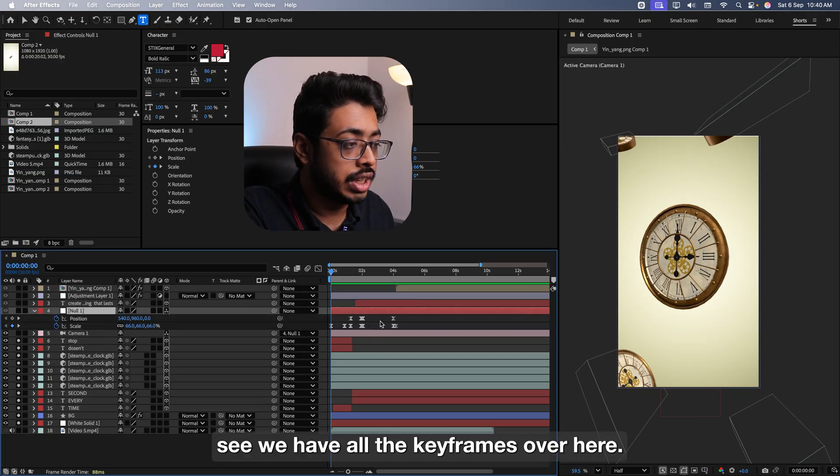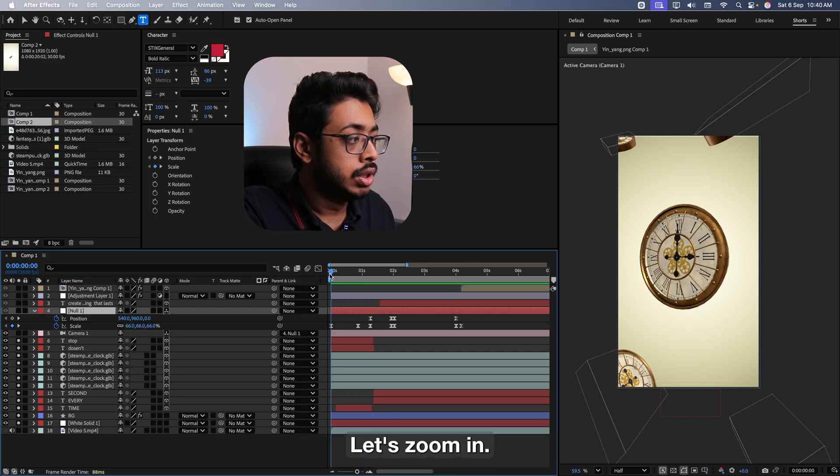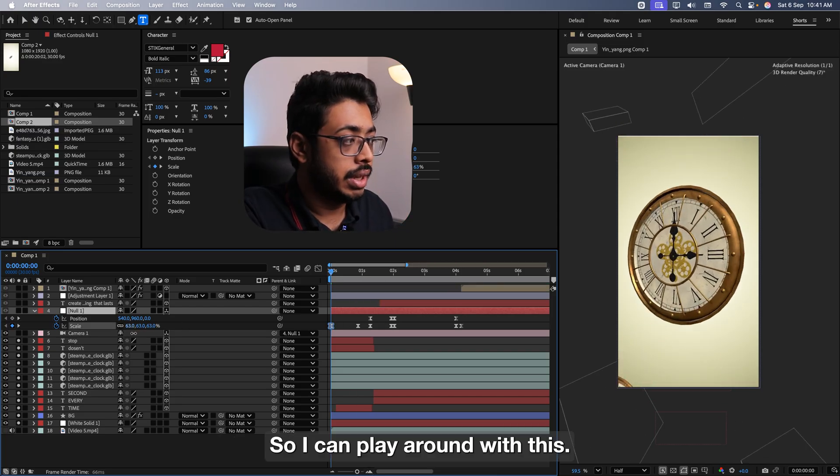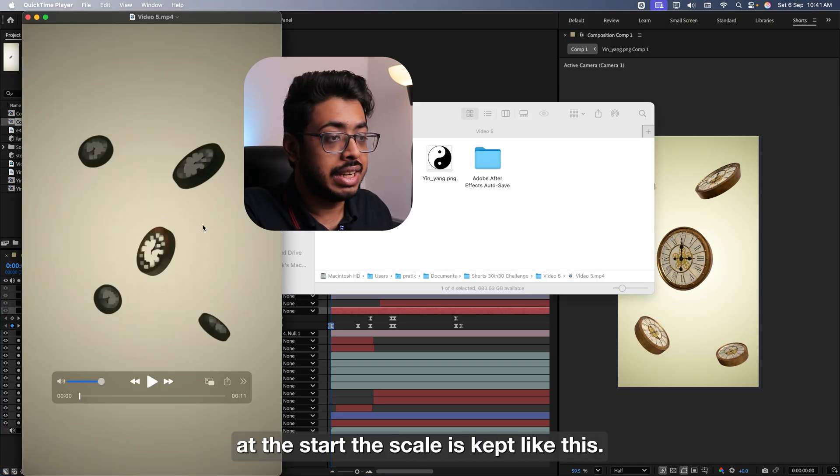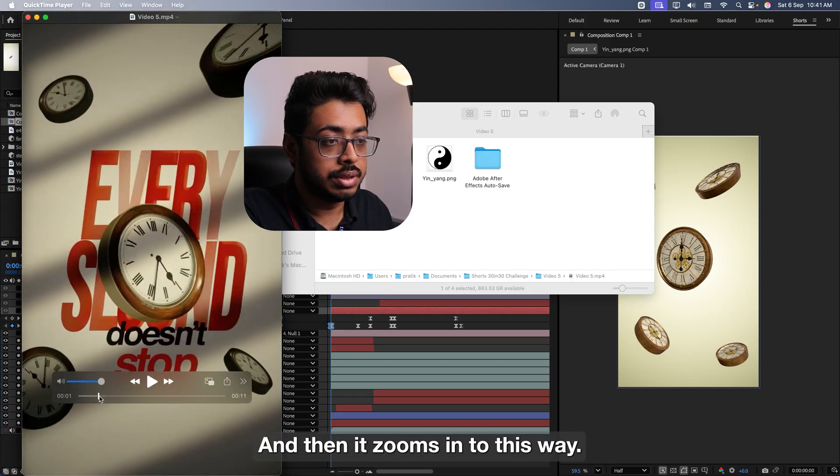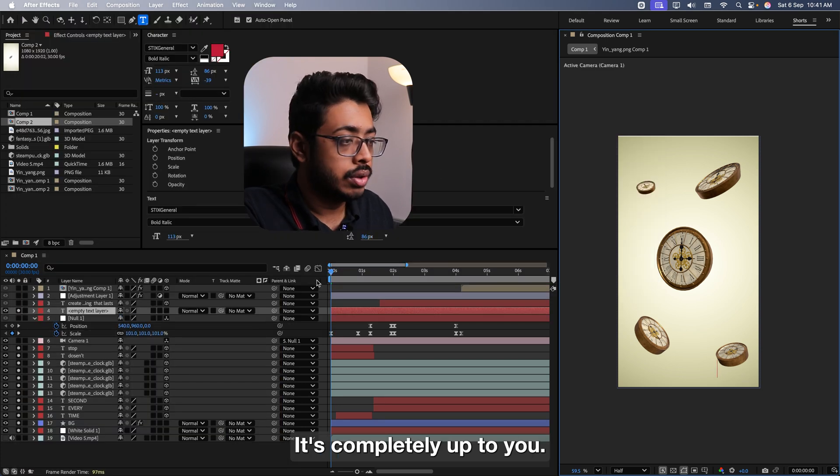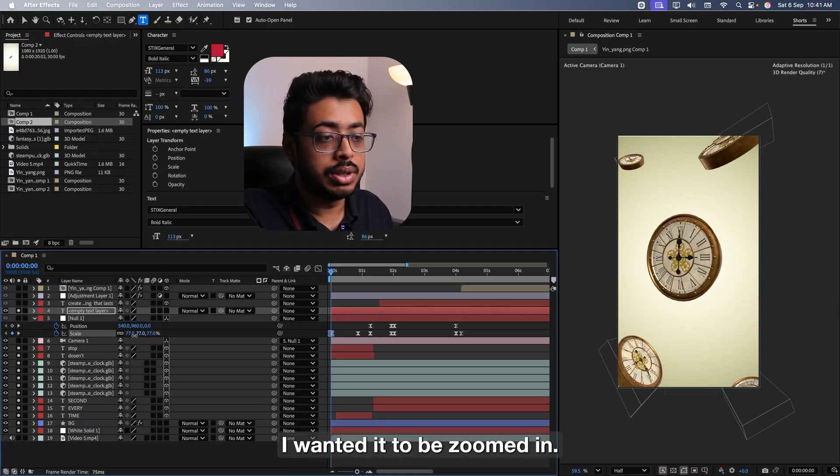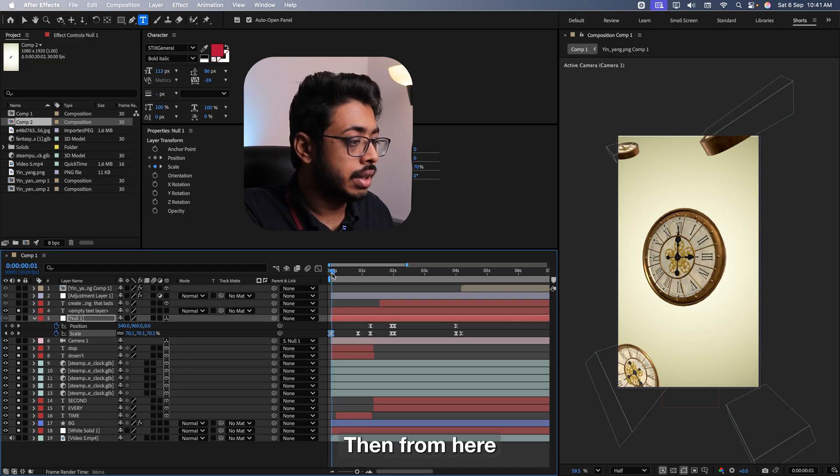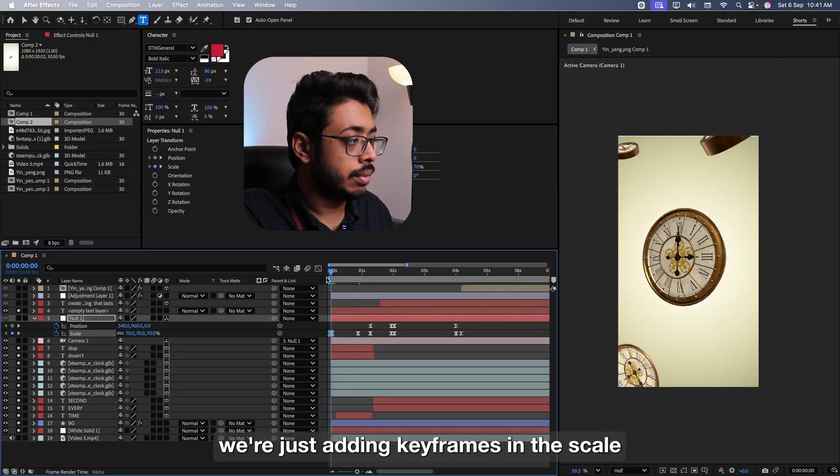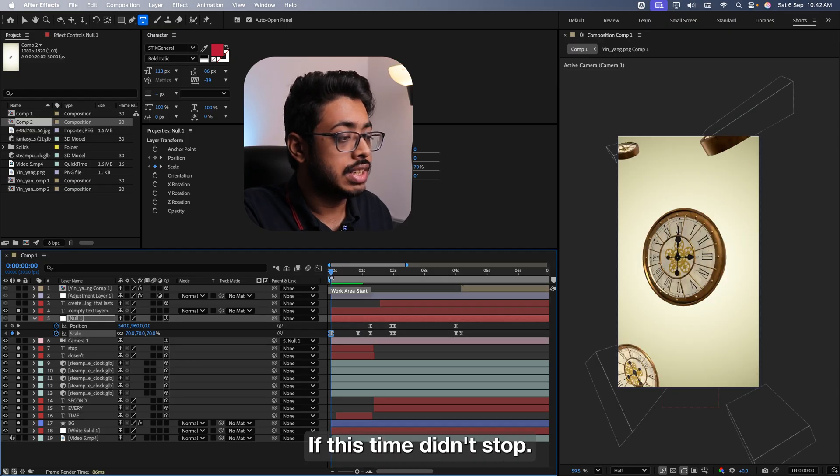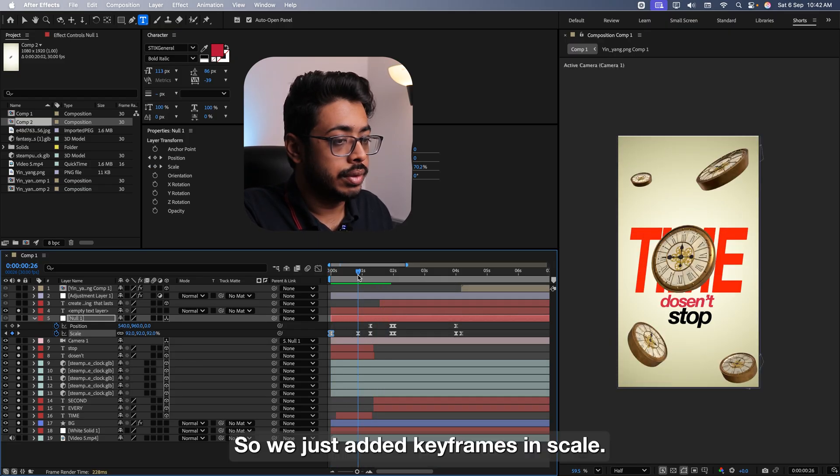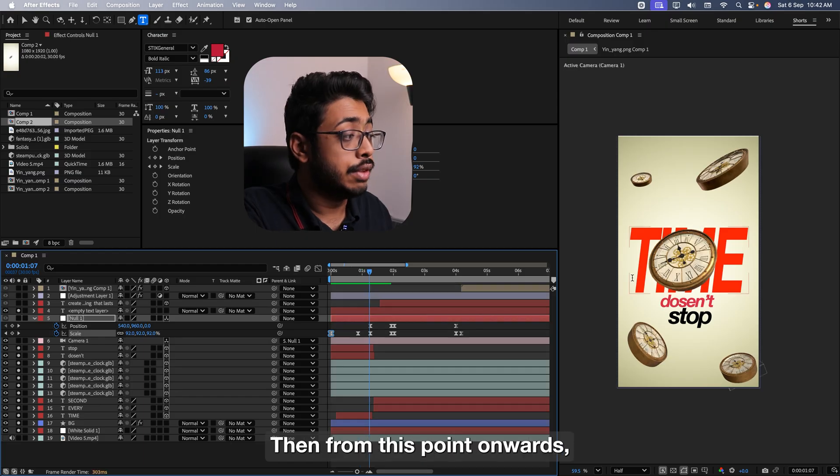Now all the keyframes that we are going to add will be in this null layer. So if I press on U, see, we have all the keyframes over here. Let's zoom in. So at the start, the scale is kept at 66%. See, I can play around with this. See, if you see our original video, at the start, the scale is kept like this. And then, it zooms in. See this way. It's completely up to you. So from this point till here, I wanted it to be zoomed in. So I kept it around 70. Then from here till this point, we are just adding keyframes in the scale. See. So till the point, it says time doesn't stop.